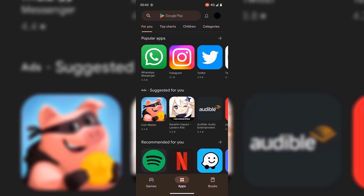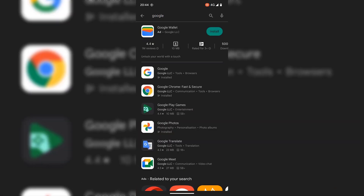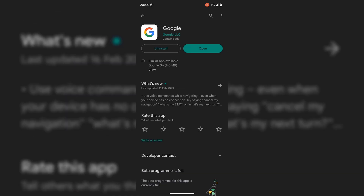Once your Google Play Store has opened, at the very top, tap on the search box and search Google, and then tap on the magnifying glass to search. The app that we're looking for is the one at the very top called Google by Google LLC. I already have the Google app installed, so I only have two options: to open the app or to uninstall it. If you don't have the Google app installed on your device yet, you'll have the option to install it — tap on the install button to begin the installation.